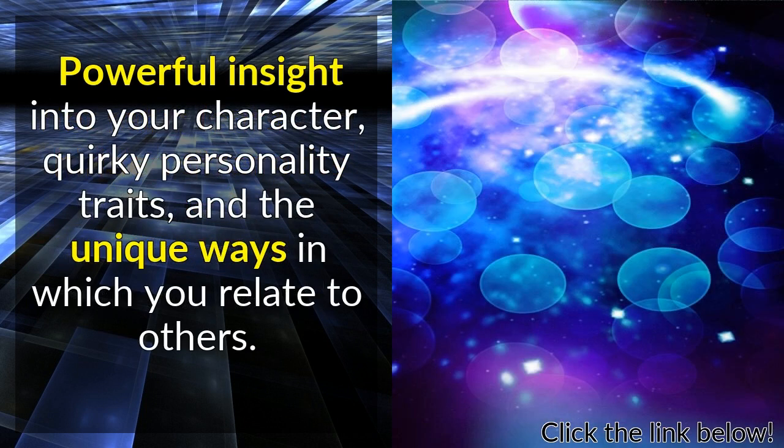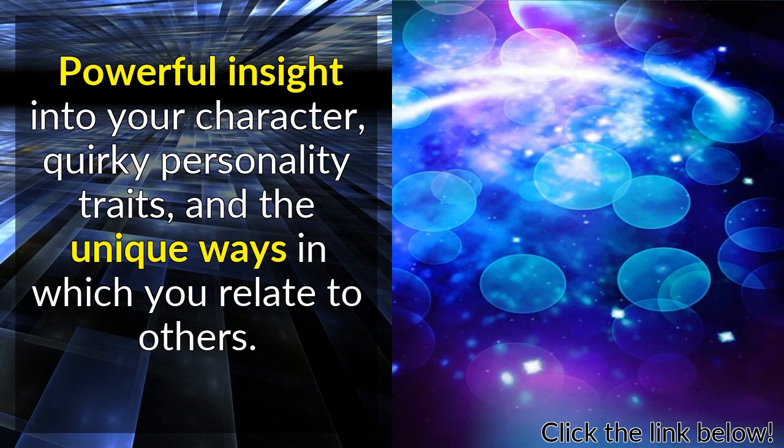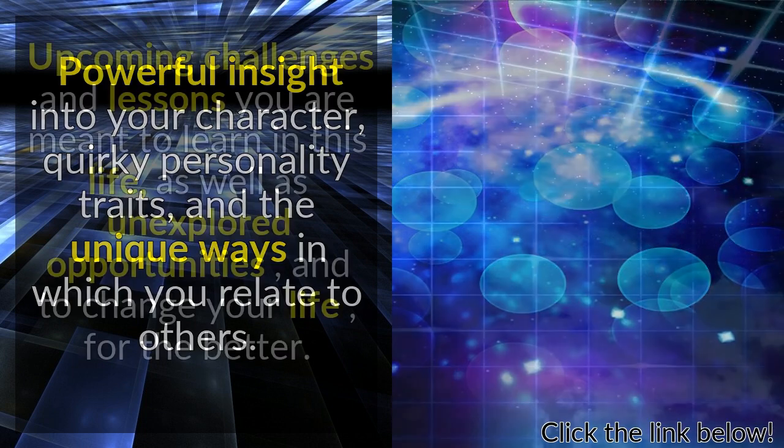Powerful insight into your character, quirky personality traits, and the unique ways in which you relate to others.